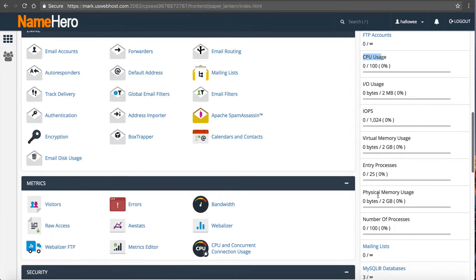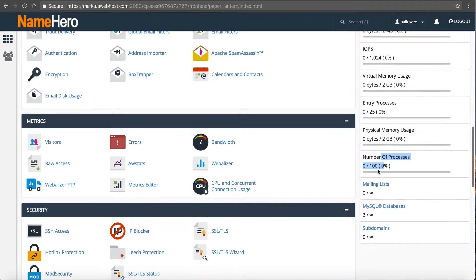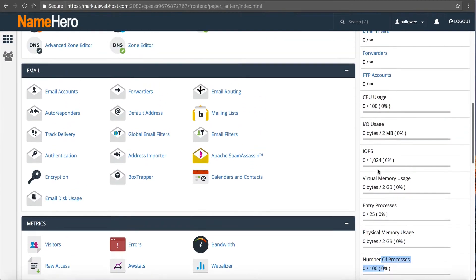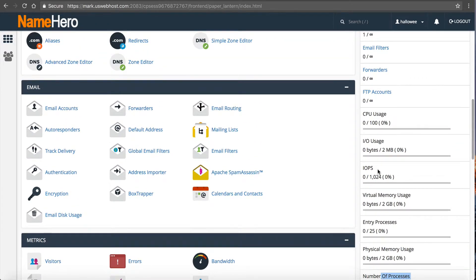The statistics column will also show your physical memory usage, your number of processes, your entry processes, and all that information, so you can see everything right there.